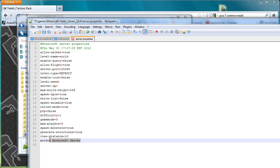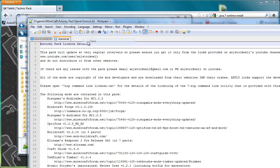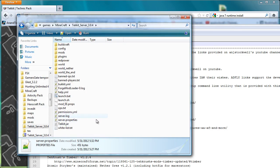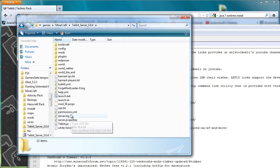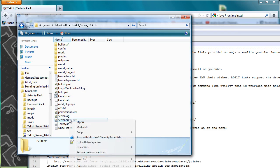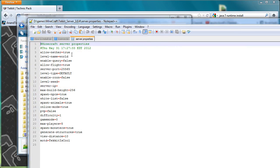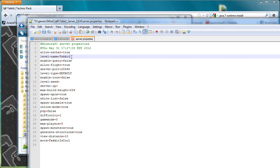And then pretty much the rest of it you can leave, unless you want to change this MOTD line, which basically is what you will see when you put the server information in. So just as an example to show that it works, I'm going to put Tekkit is cool, just to show you what that changes. So I'll then save this file and close it, and I will go back here and I will launch the server again.